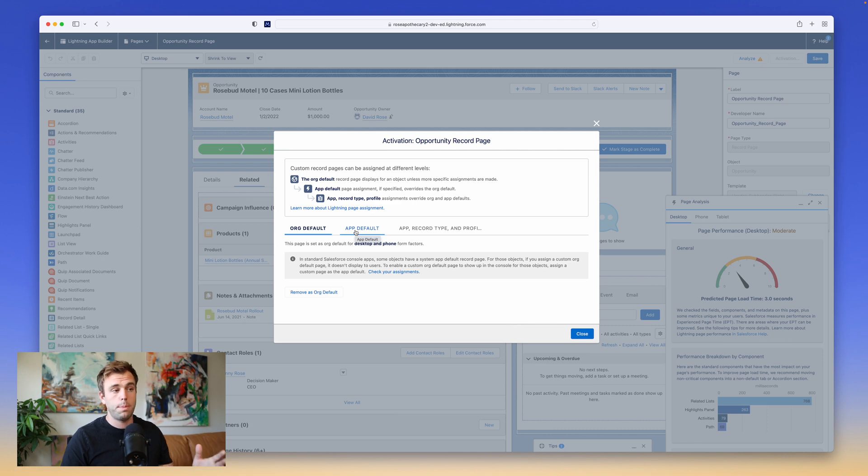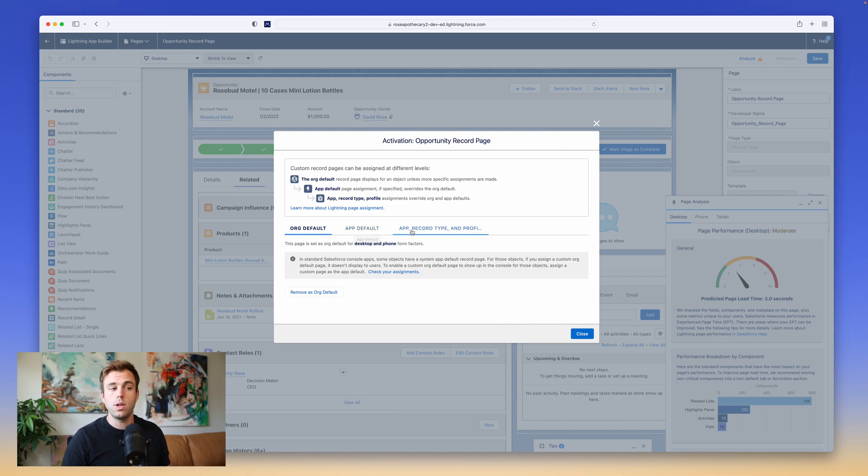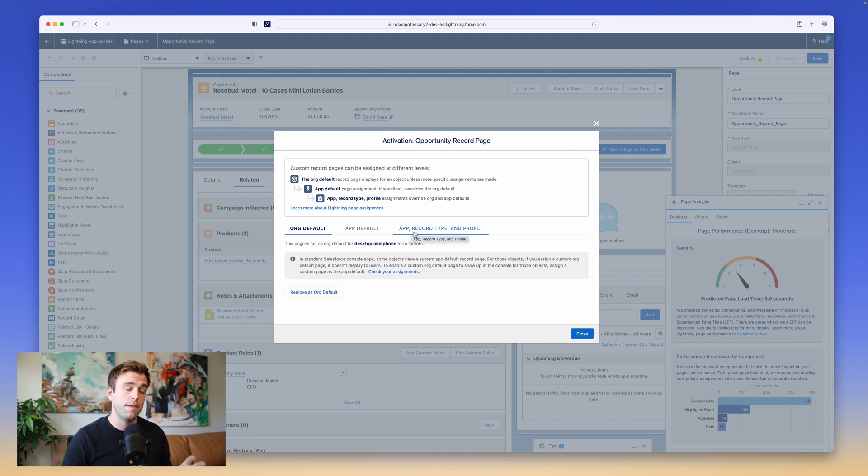An app would be like the sales app or the sales console or the service app. Or you can use app record type and profile to determine when it shows up.